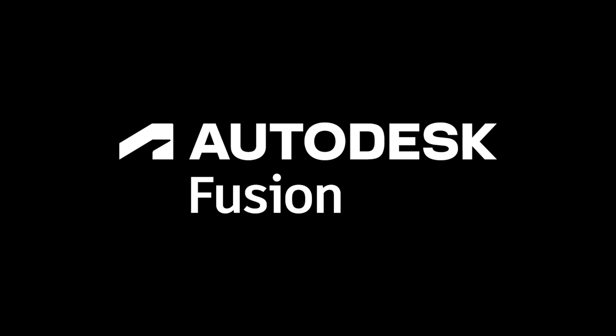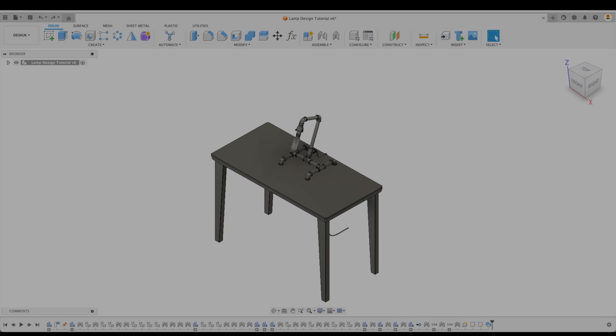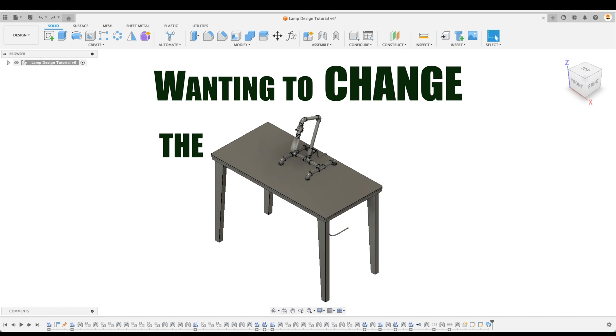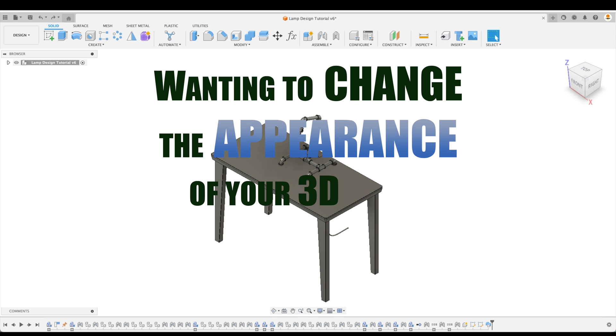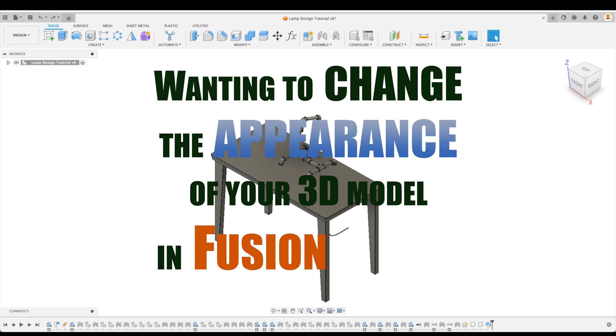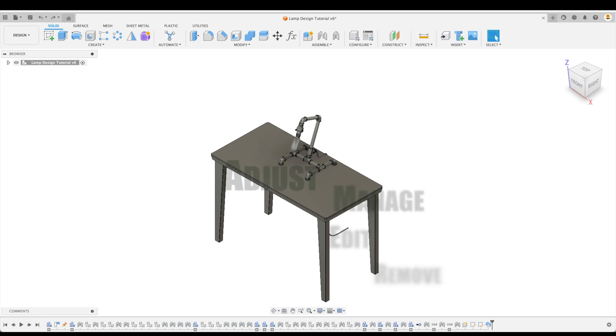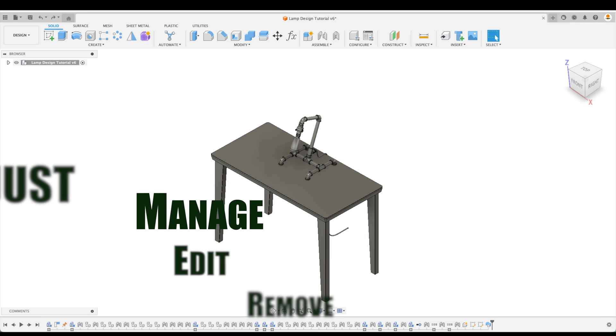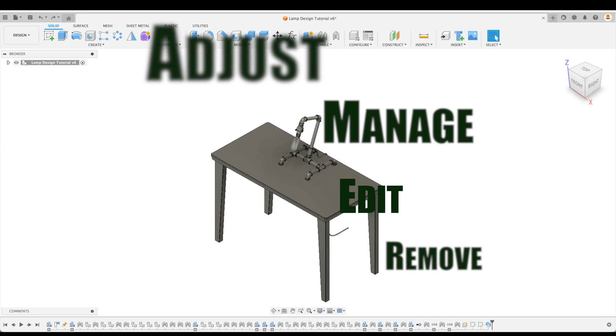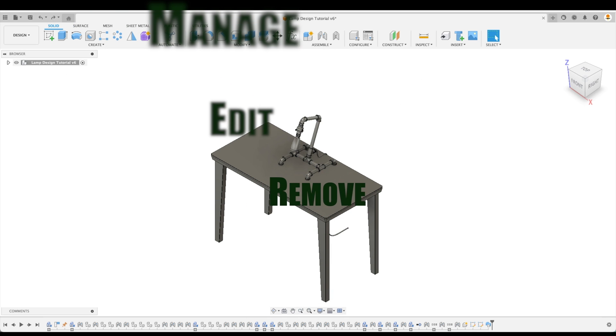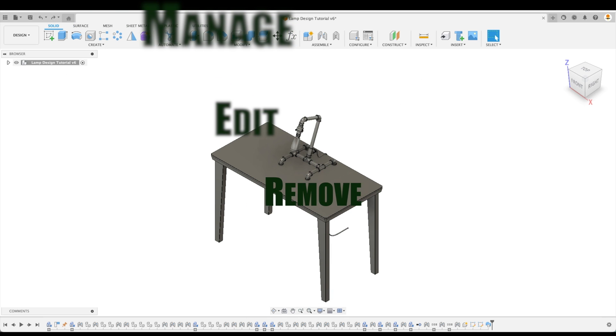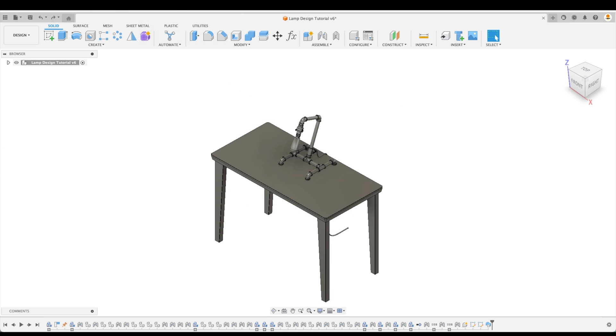Autodesk Fusion presents: Wanting to change the appearance of your 3D model in Fusion 360? We've got you covered. In this tutorial, you will learn how to adjust, manage, edit, and remove physical materials and appearances.